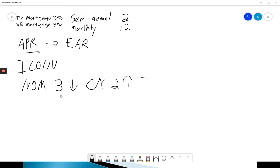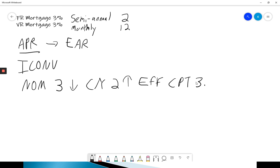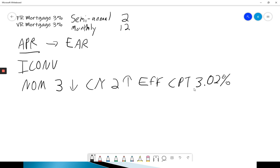Scroll back up once to the effective rate. And then I'm going to hit the compute key. I hit compute, and it gives me the answer, 3.02%. So we see because the rate is quite small, because the compound is only twice per year, the difference is not much. So that's the fixed rate.